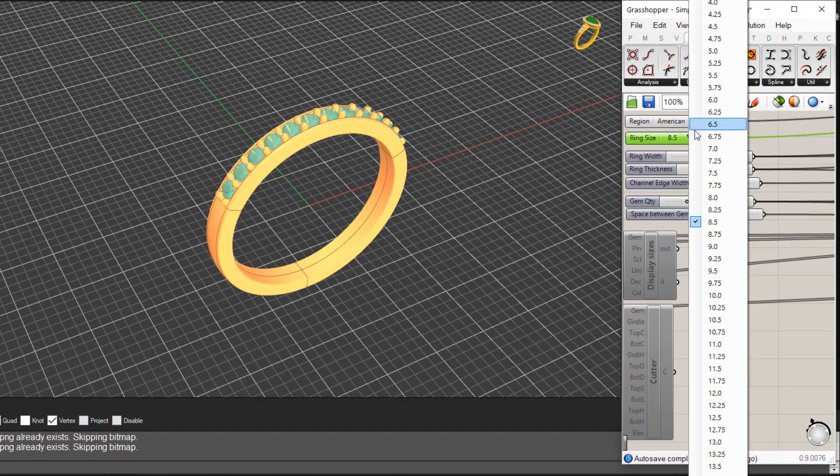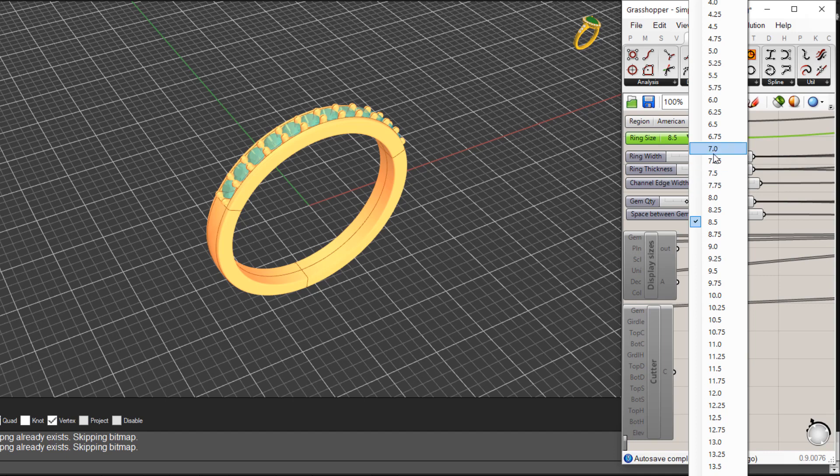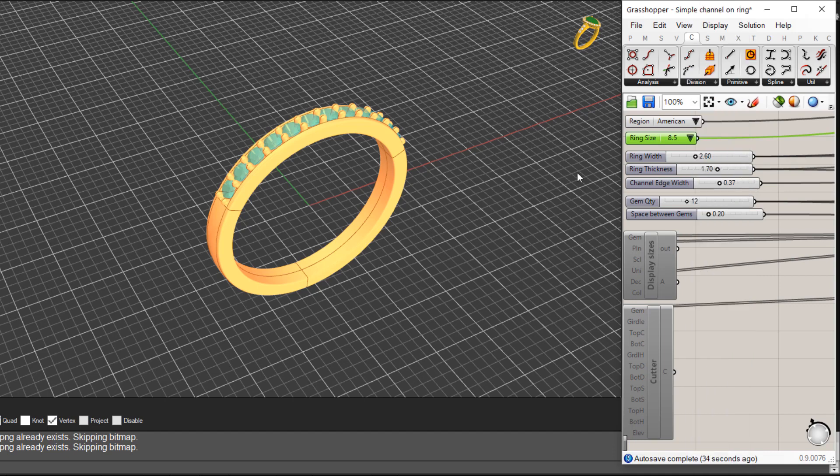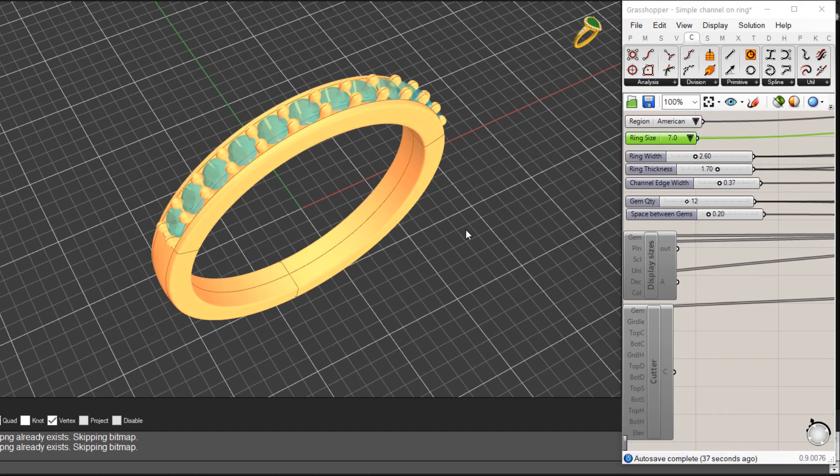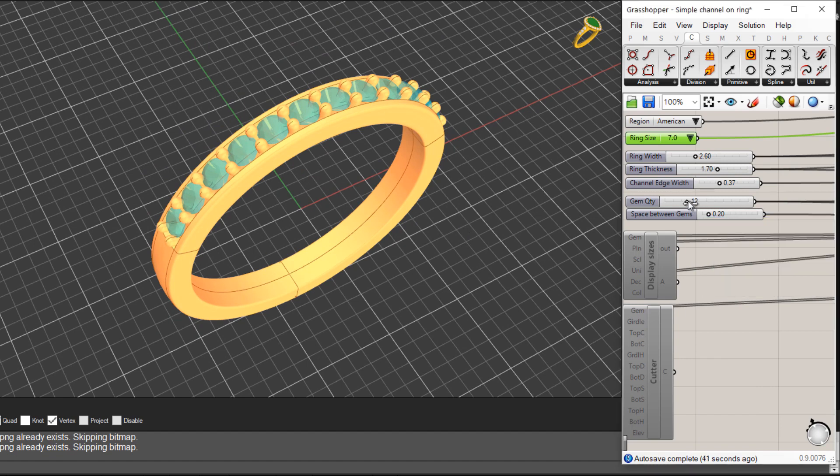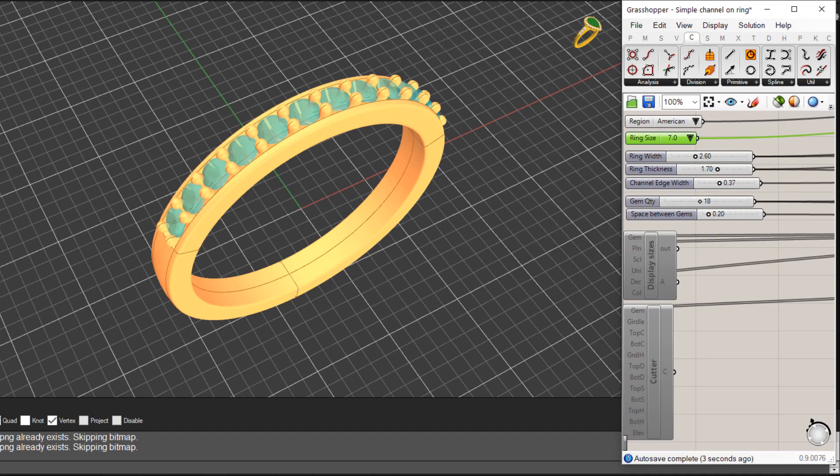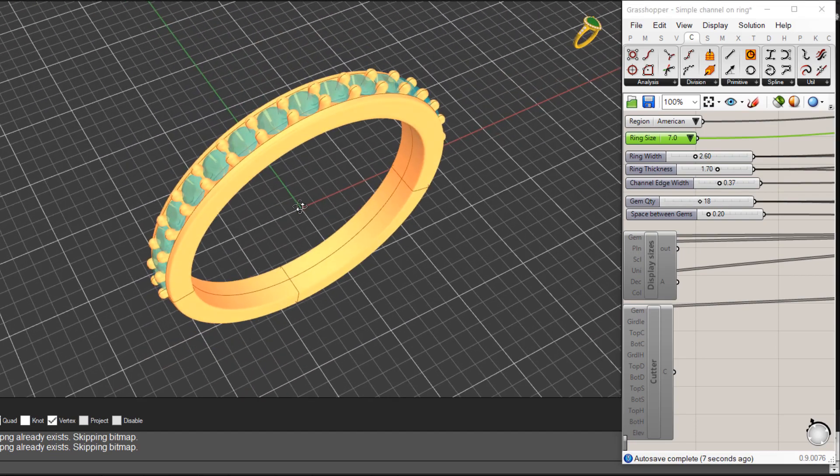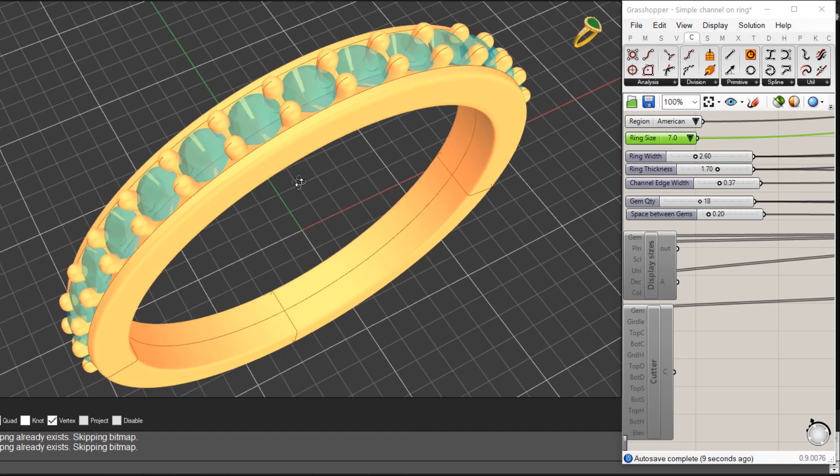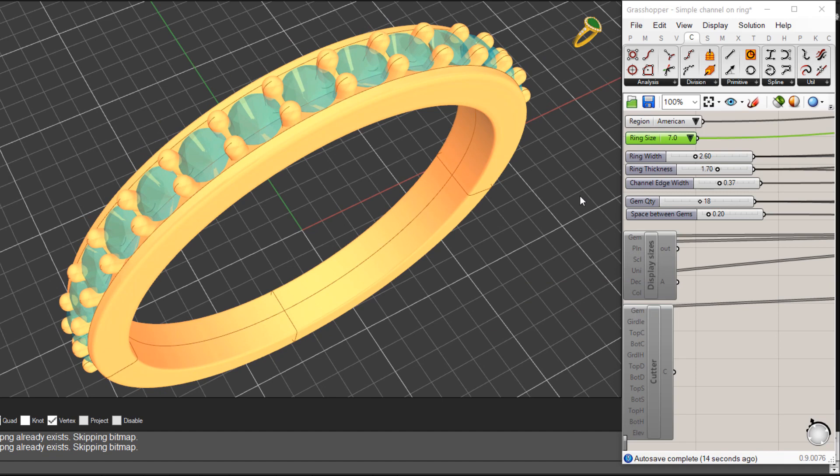And again coming in and changing this, so if this was another ring or someone else, let's say it's size 7 US, you can see that's adjusted now, still the same parameters in terms of the quantity of stones but again could come in here and let's change this to 18 let's say. And you can see that's adjusted and again the same things with channel widths and wall thicknesses and things like that.